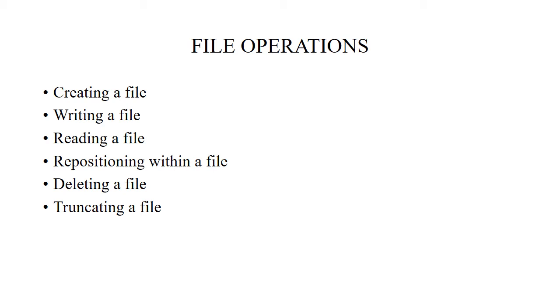Repositioning within a file means the directory is searched for the appropriate entry and the current file position pointer is repositioned to its value. It is also called file seek, meaning we are searching a file in the directory.